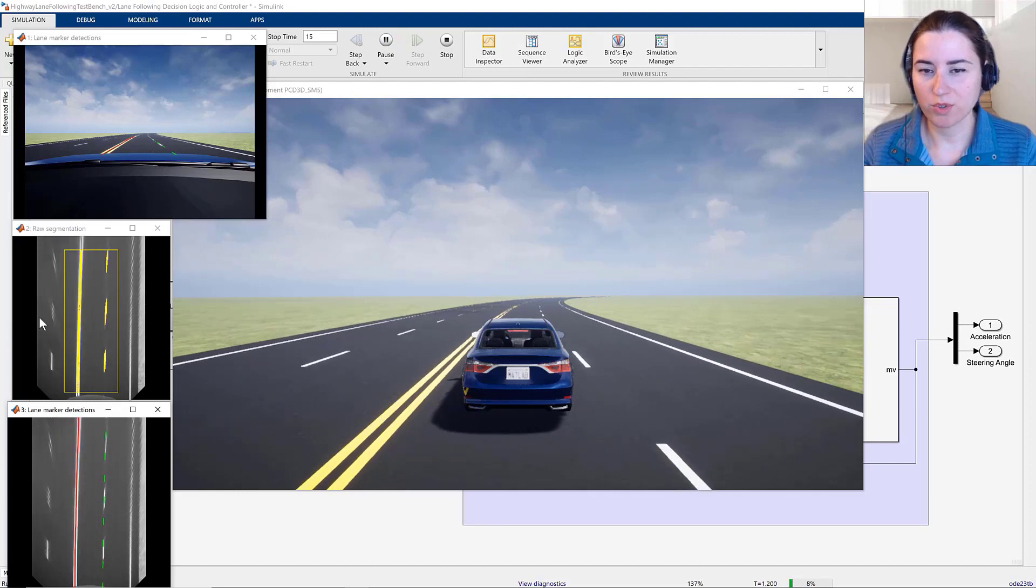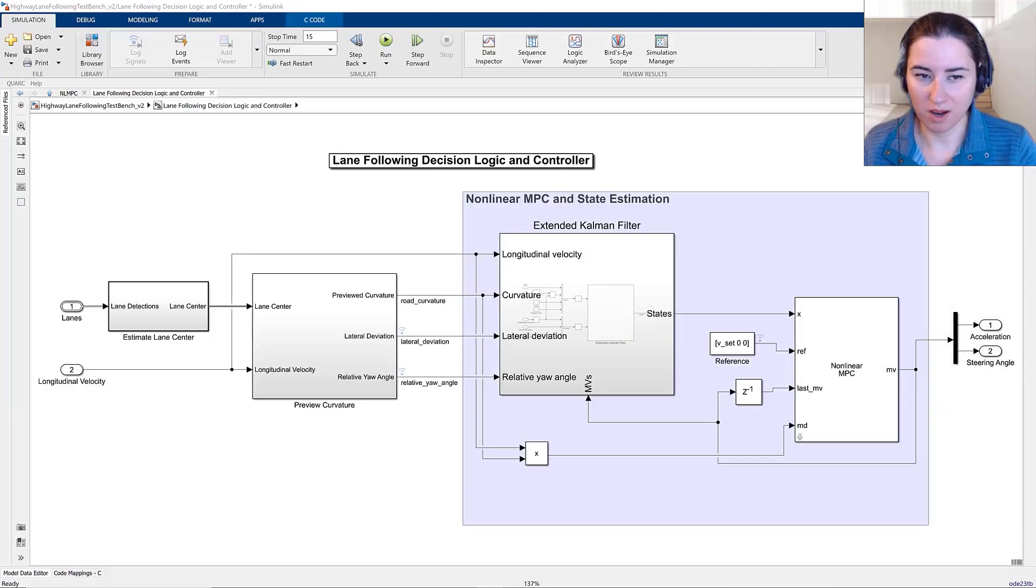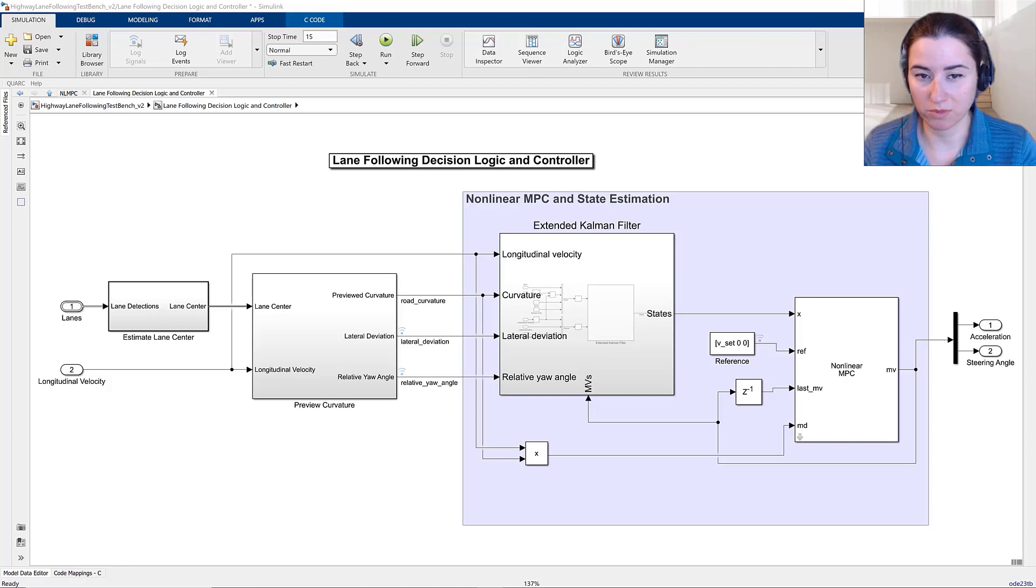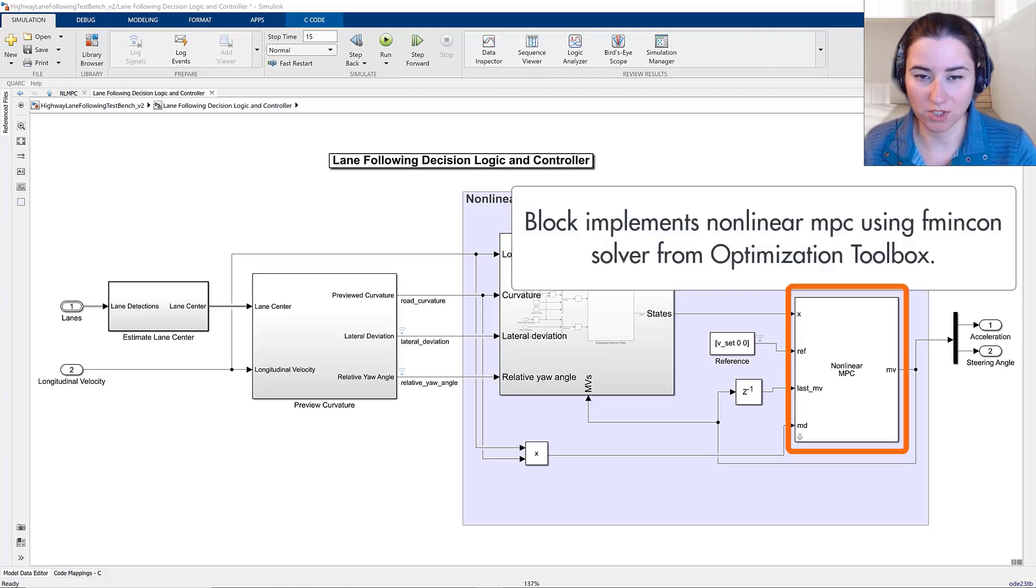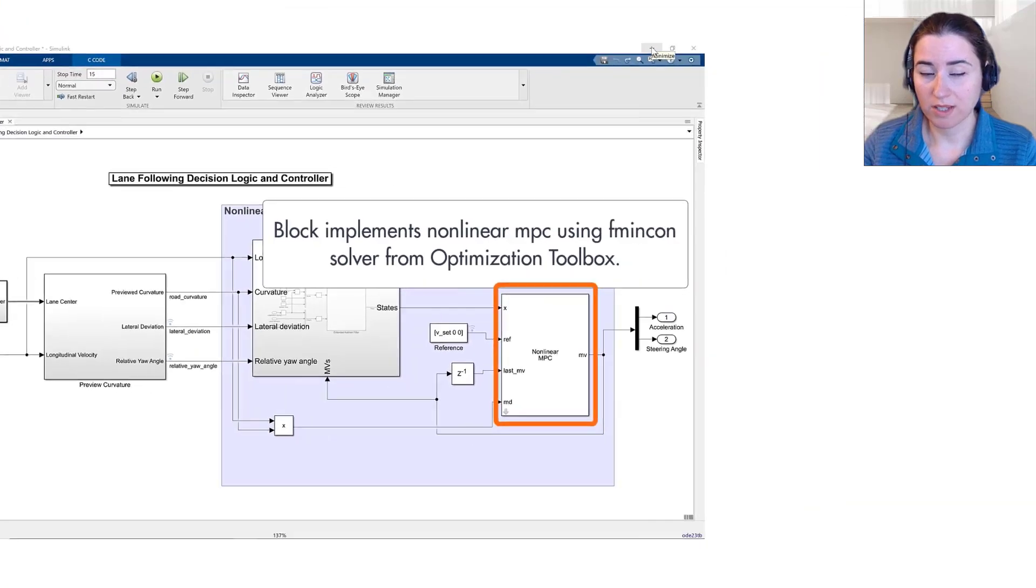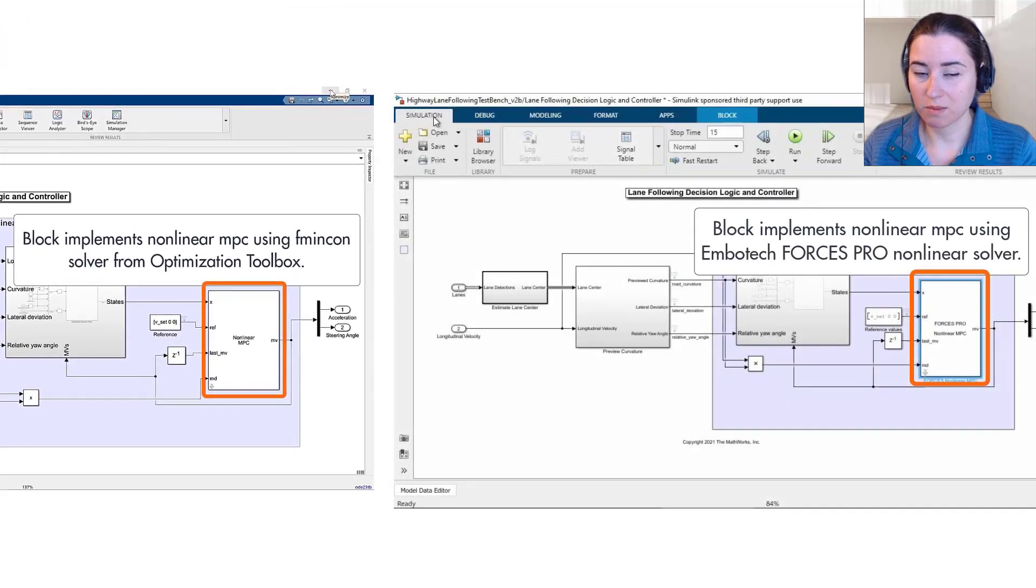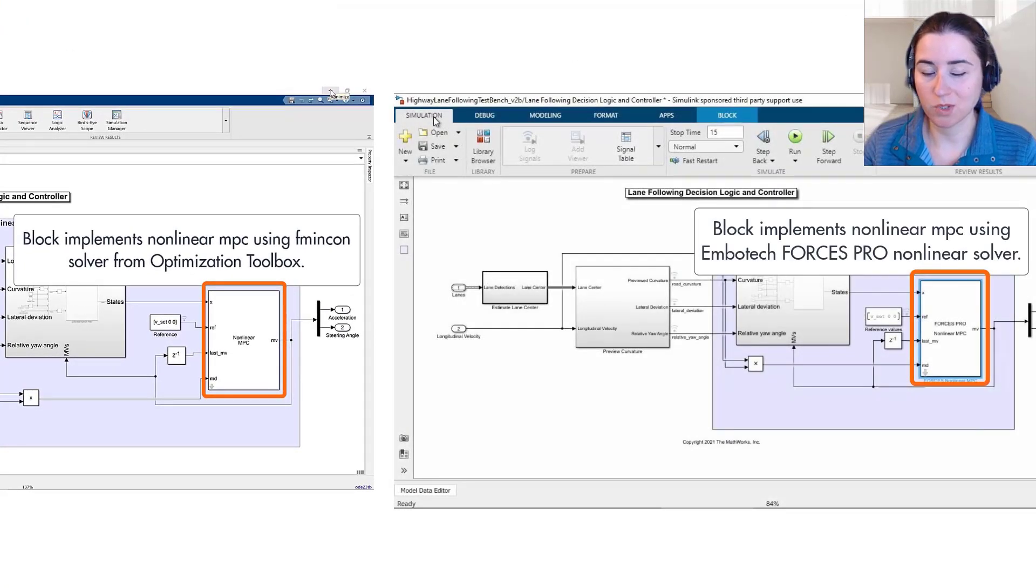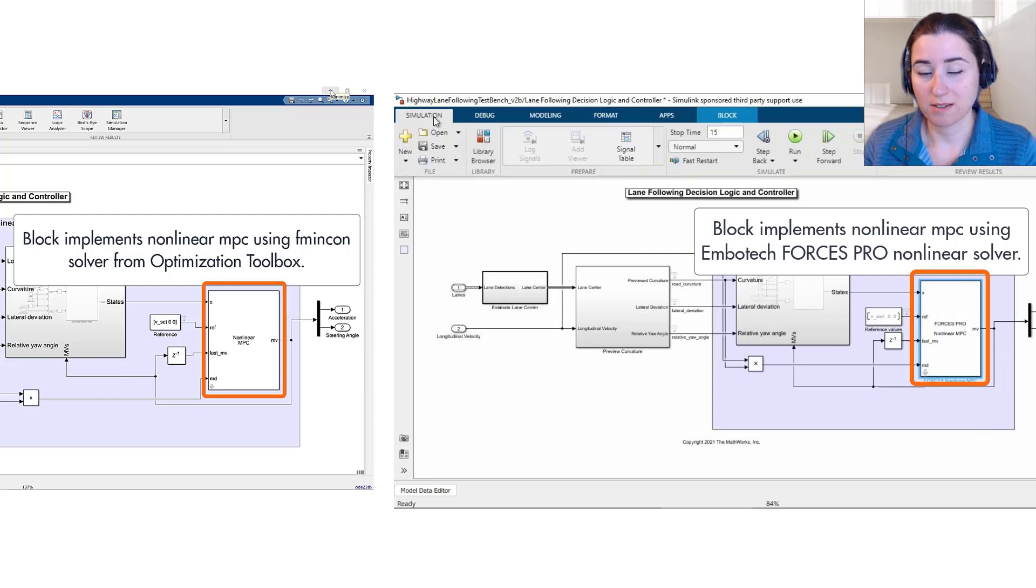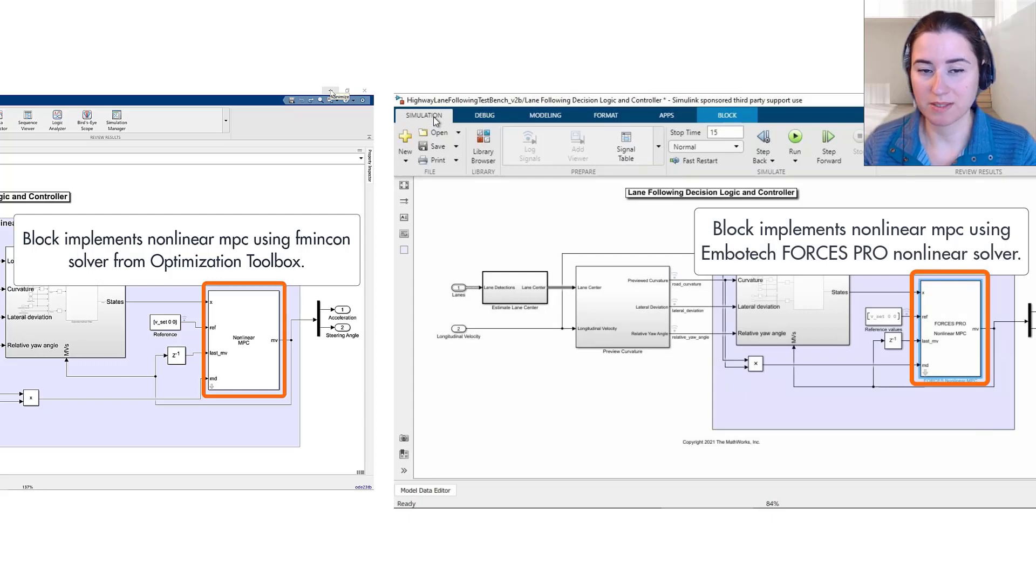We demonstrated the use of the nonlinear MPC block that implements MPC using the fmincon algorithm from the optimization toolbox. We also showed you how you can easily update the model to implement MPC using EmboTech's ForcesPro nonlinear solver that is optimized for real-time MPC applications.